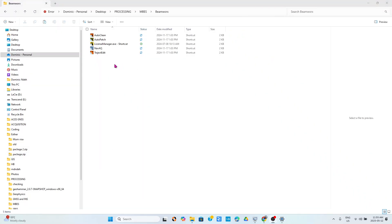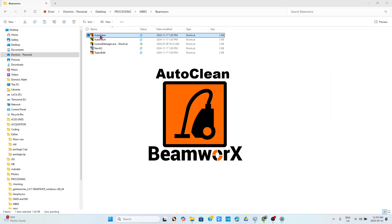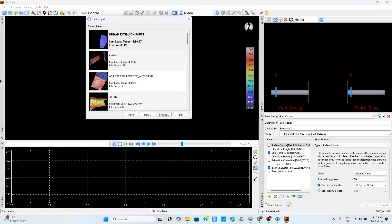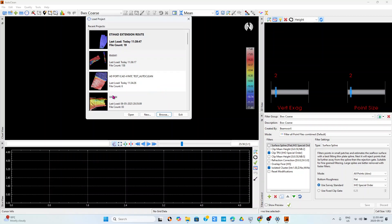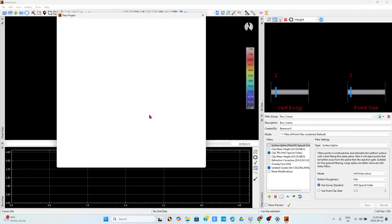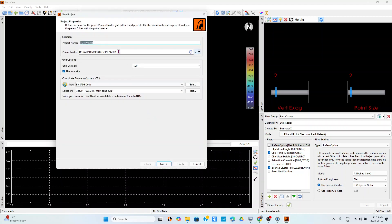Now quickly let us see the same thing in Auto Clean software. The same thing, it opens up. I have to choose, these are my previous projects, I can choose new.